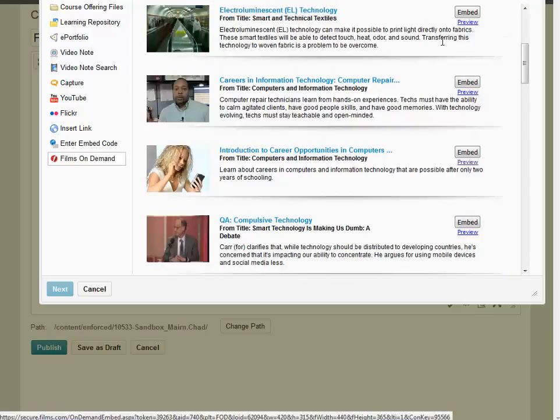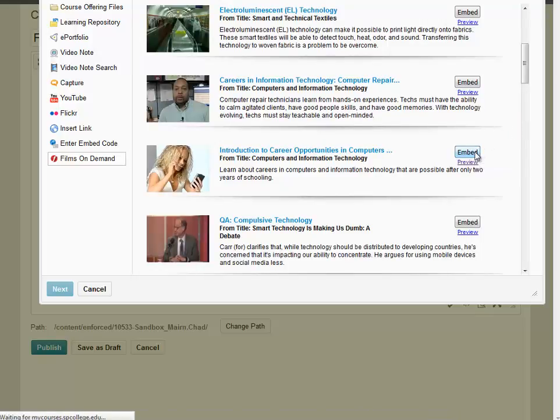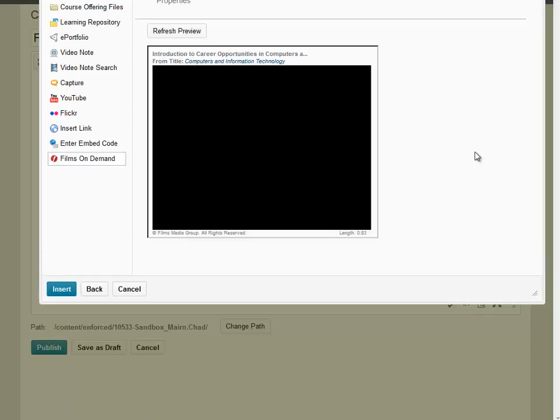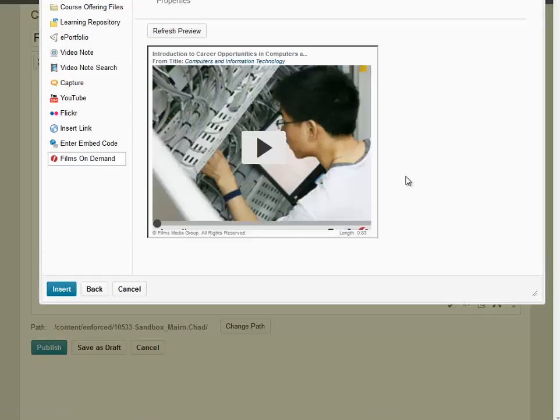If you would like to add this video to your course, click on the Embed button to the right of the video, and then click on Insert.